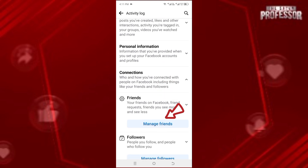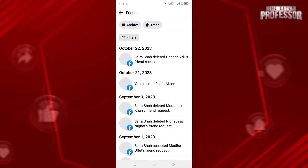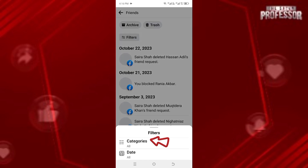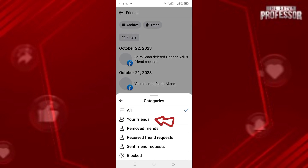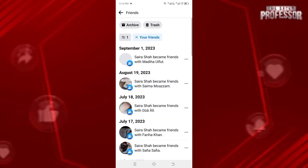Click on Manage Friends and it will open up like this. Now click on Filters, choose Categories, then click on Your Friends and it will show you all your friends here.